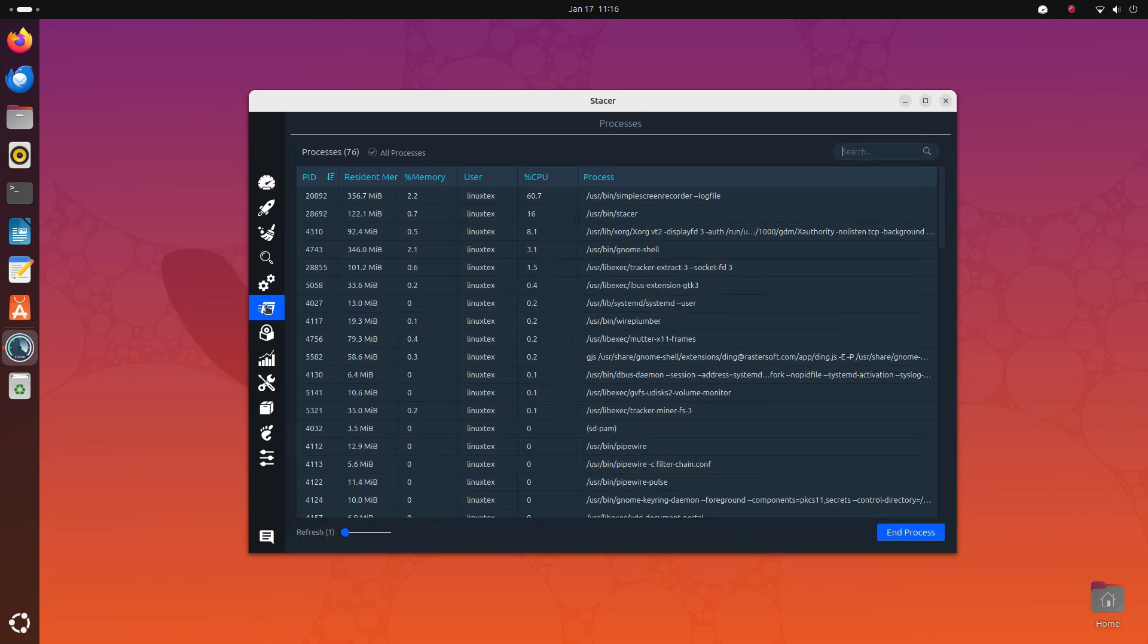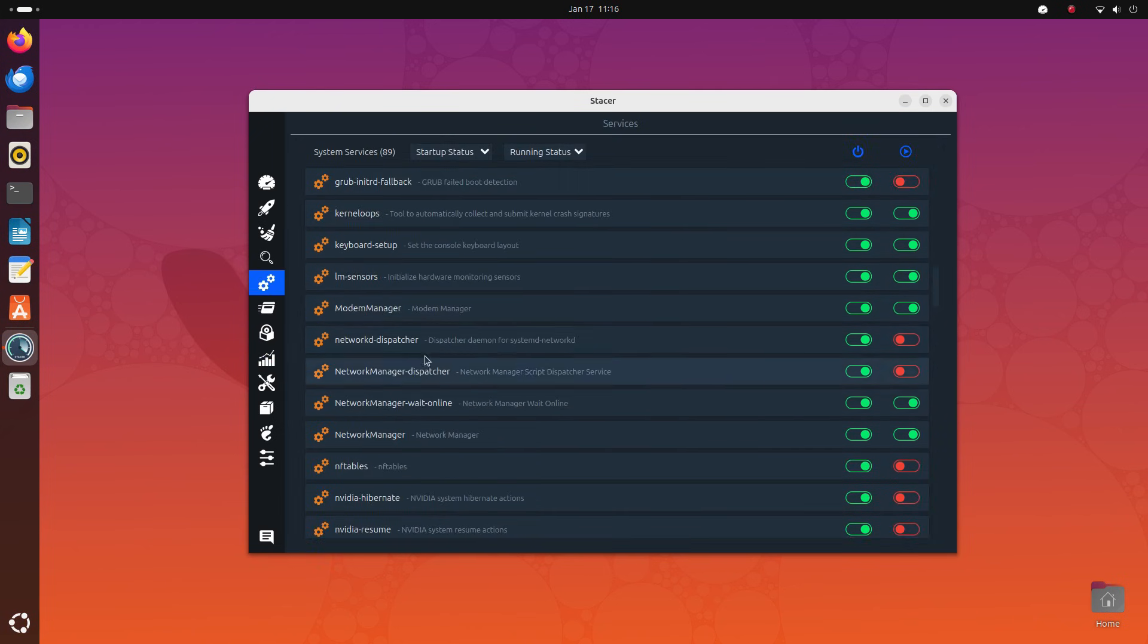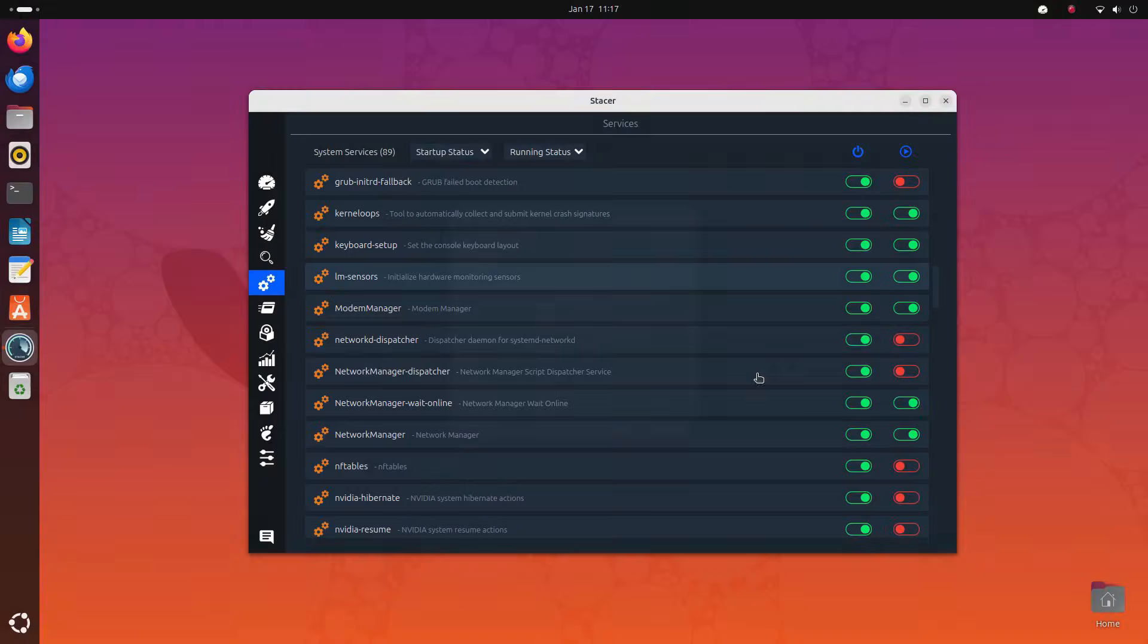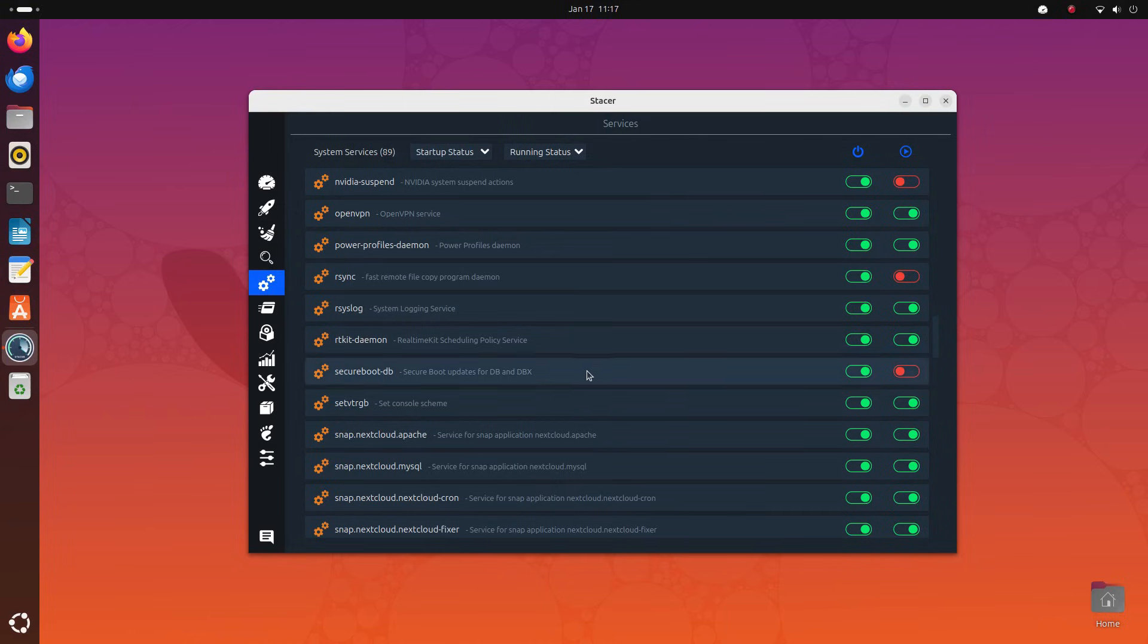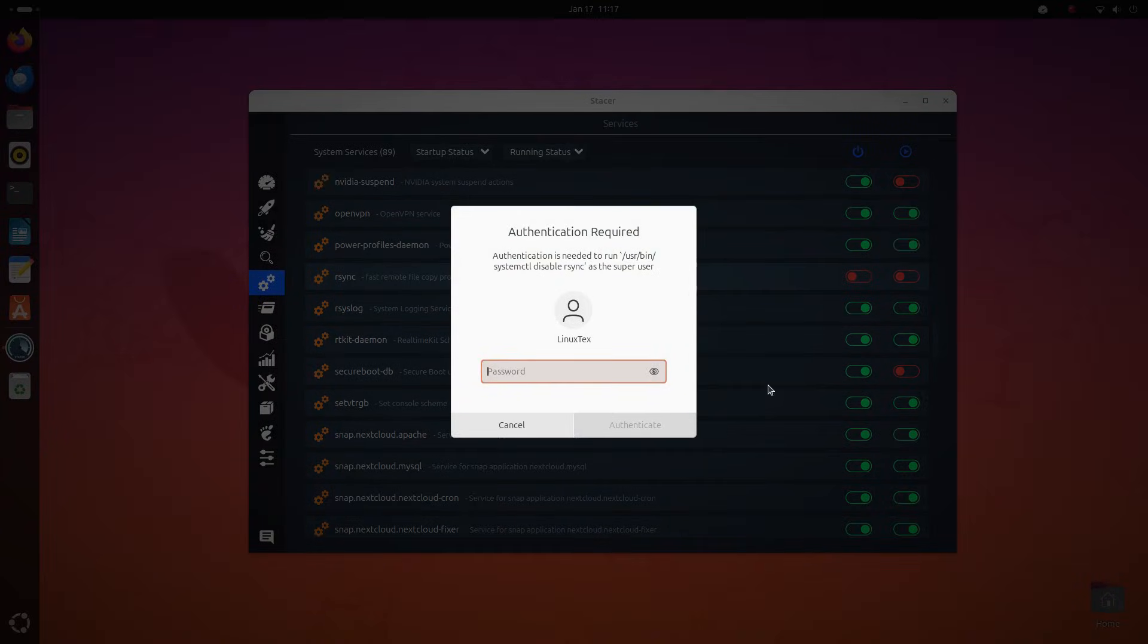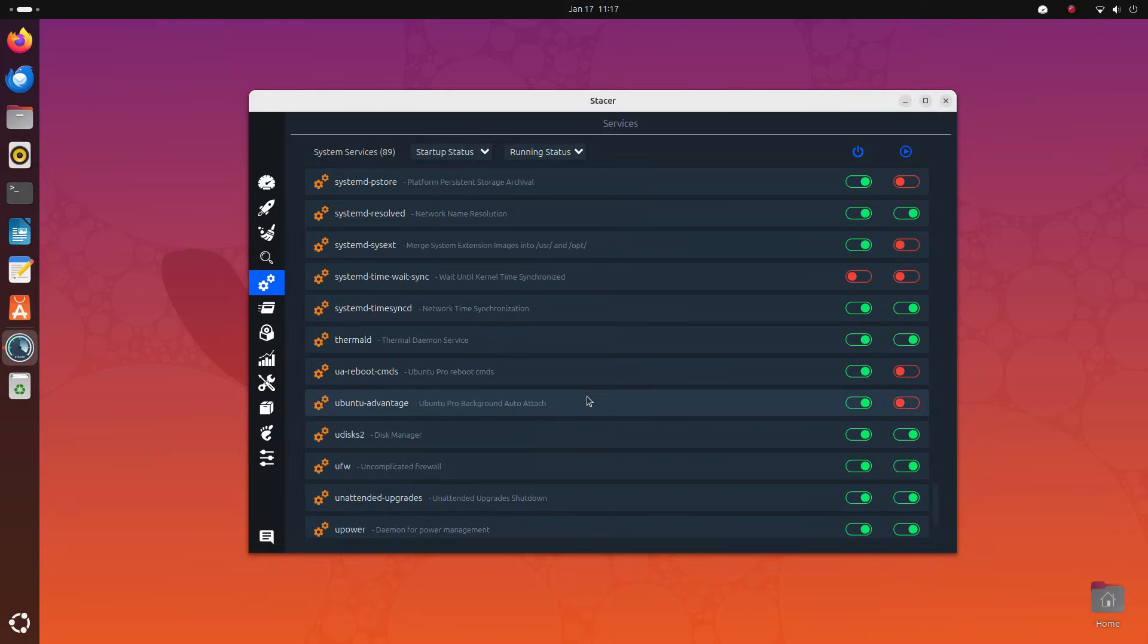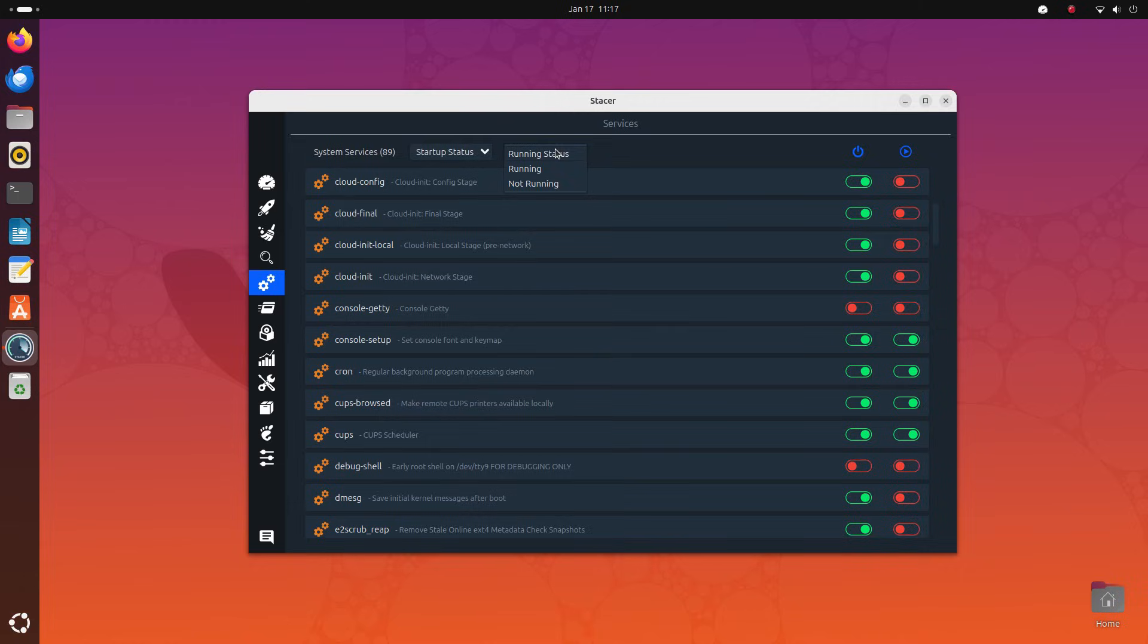Then you get detailed listing of all the processes and services running on your computer here. But this is not just informative. Rather, Stacer gives you full control over these processes and services. You can kill the process here. And in the system service section, you can not only turn off the running services, but you can also toggle their auto startup status. This is a really cool feature for advanced users.